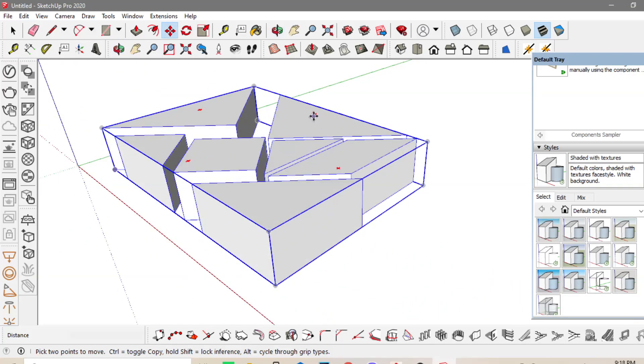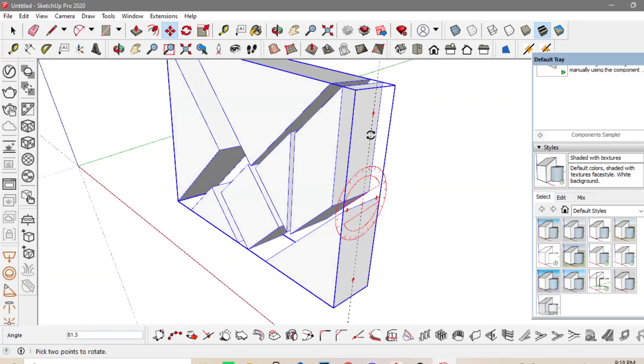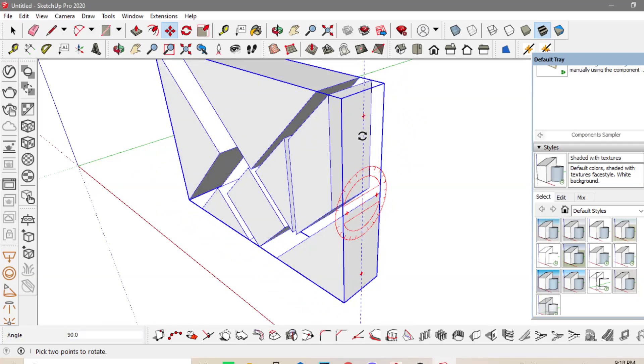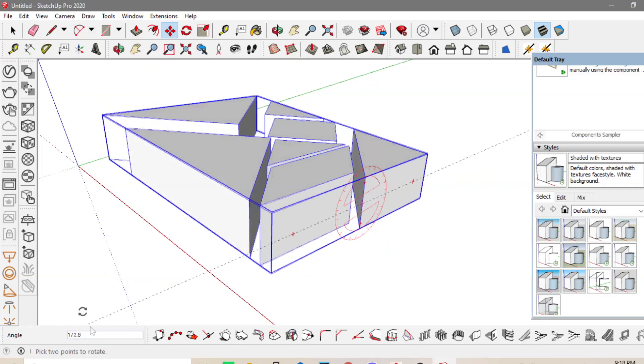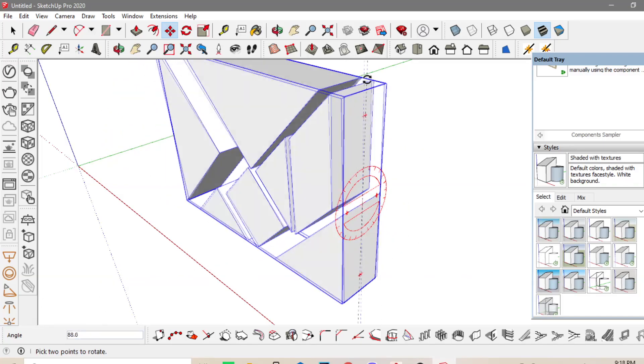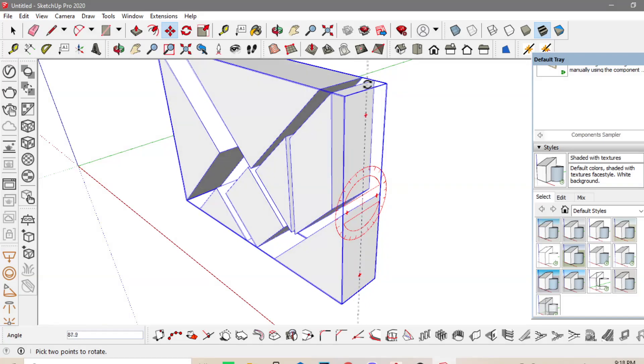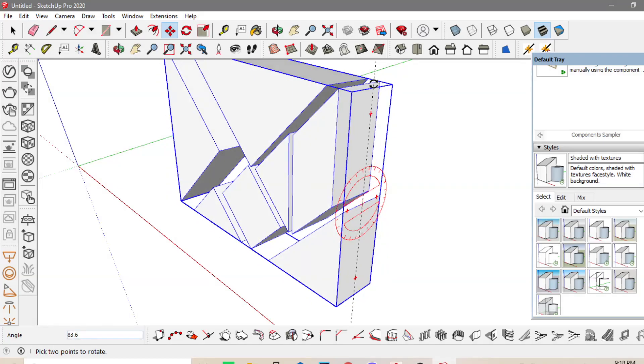And then, if makikita mo dito, pwede mo siyang i-rotate. Tapos, i-type mo na lang yung possible na angle of rotation. Makikita mo siya dun sa baba. Kung saan mo din makikita yung dimensions. I will just move this one.